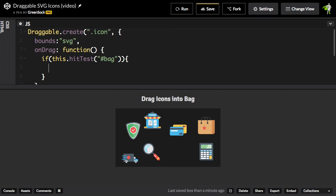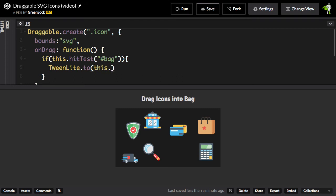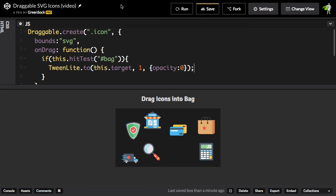And let's just do a real quick TweenLite.to, and we'll pass in as the target this.target. Remember, that's the HTML element that we're dragging. And I'll just take one second and fade the opacity to zero. Now the next time I run, let's see what happens.